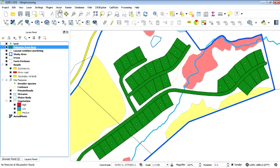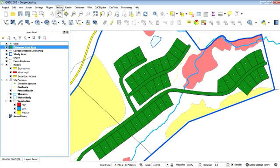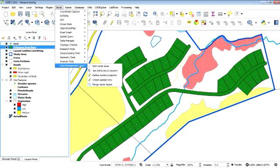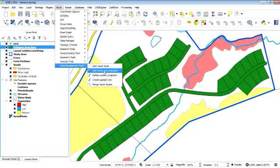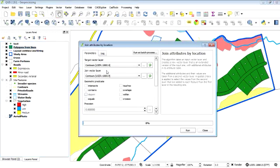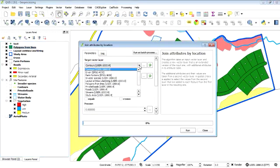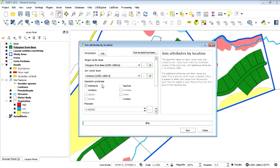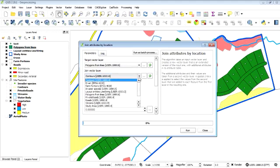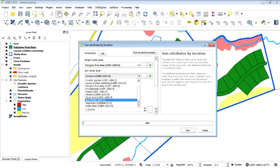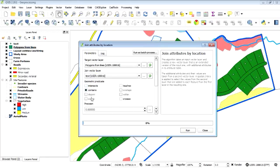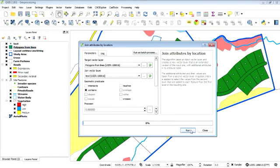Right. So now I'm going to assign data by location. So it's a data management tool. We're joining attributes by location. So our target layer, the layer we want to join to, is our polygon from lines layer. And the join vector layer, where we're pulling information from, is the text layer. Okay. And where a polygon contains a point, it's going to pull that data through. That's the predicate. We run it.